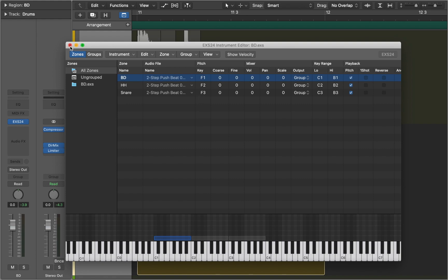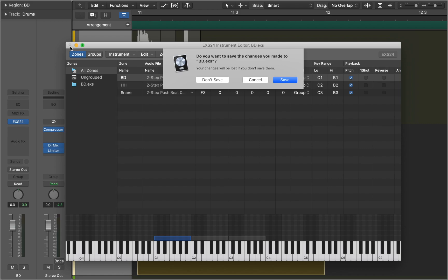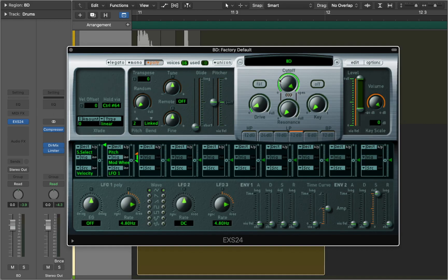Now we can close the editor and save the samples as an instrument. EXS24 is a simple and straightforward sampler that can help you to develop your own sound library.